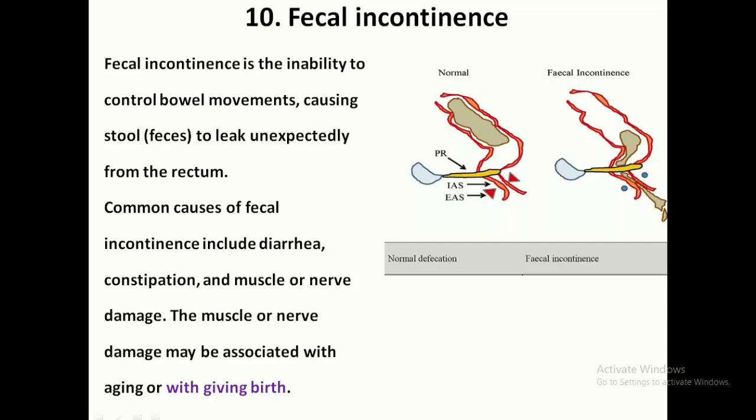Fecal incontinence is the inability to control bowel movement, causing stool leakage unexpectedly from the rectum. Common causes include diarrhea, constipation, and muscle or nerve damage. The muscle and nerve damage may be associated with aging and with giving birth. That covers everything about the anal sphincter — if you like this video, please press the like button and subscribe.